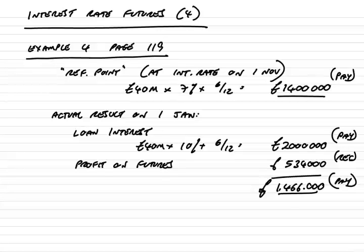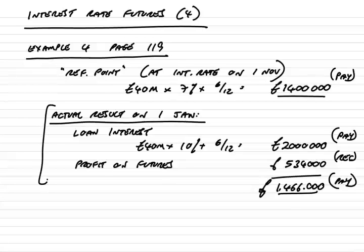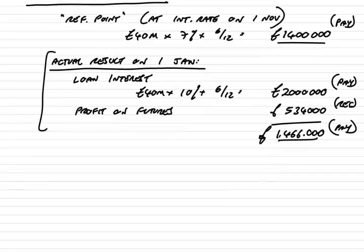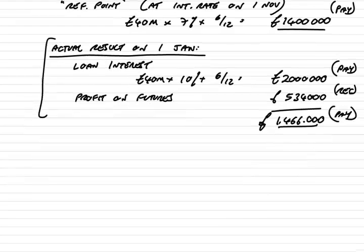In the last lecture, we looked at example four on page 119, and I hope you worked through it with me. We'd done part A and ended up showing that on the 1st of January, she'd end up paying a net 1.466 million. I asked you to have a go at parts B and C, so let's check here.